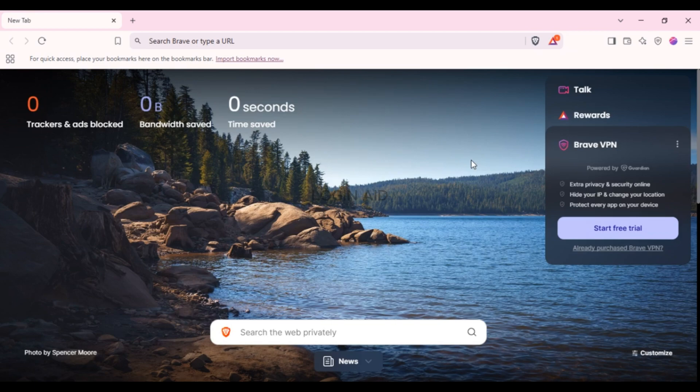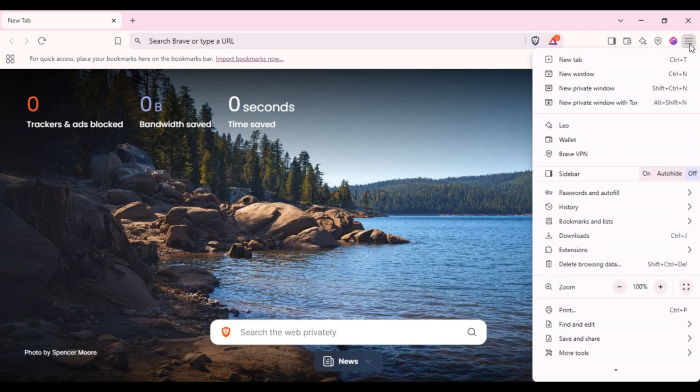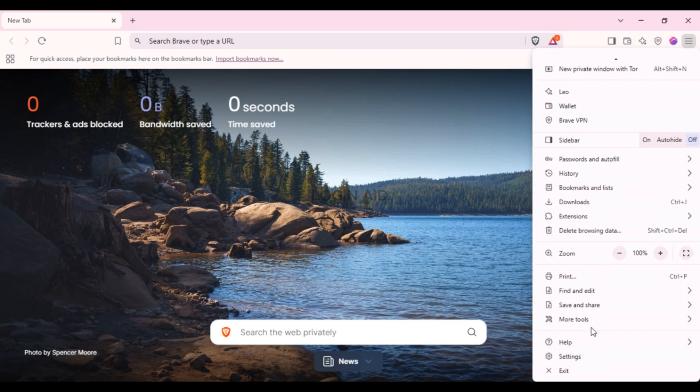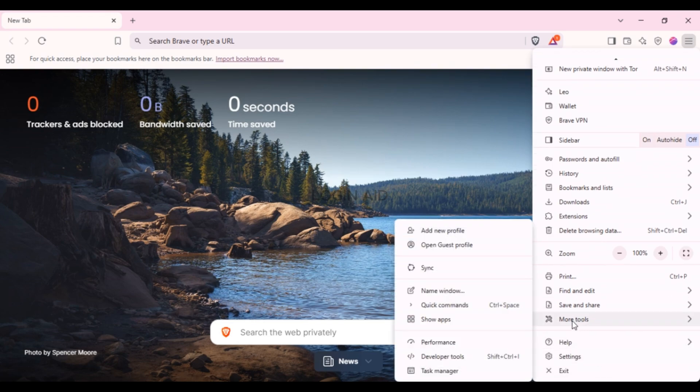What you have to do is click on the three lines that you can see at the top right corner of your screen. Now you'll be able to find several options over here.